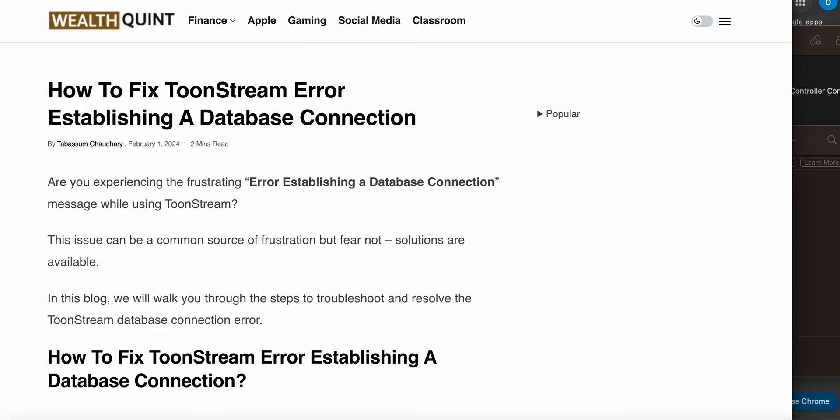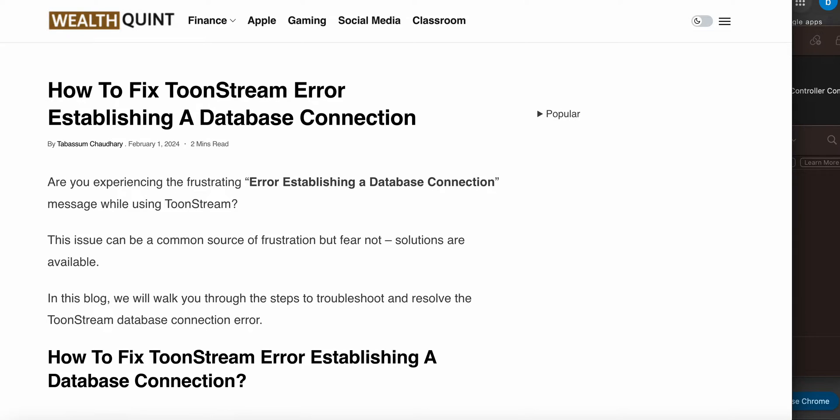Hi guys, welcome to our YouTube channel. In this video we'll see how to fix the ToonStream error establishing a database connection. If you're facing this error on ToonStream, you're not alone - many players are having this issue. In this video we'll see how to find this issue, find some solutions, and resolve it.